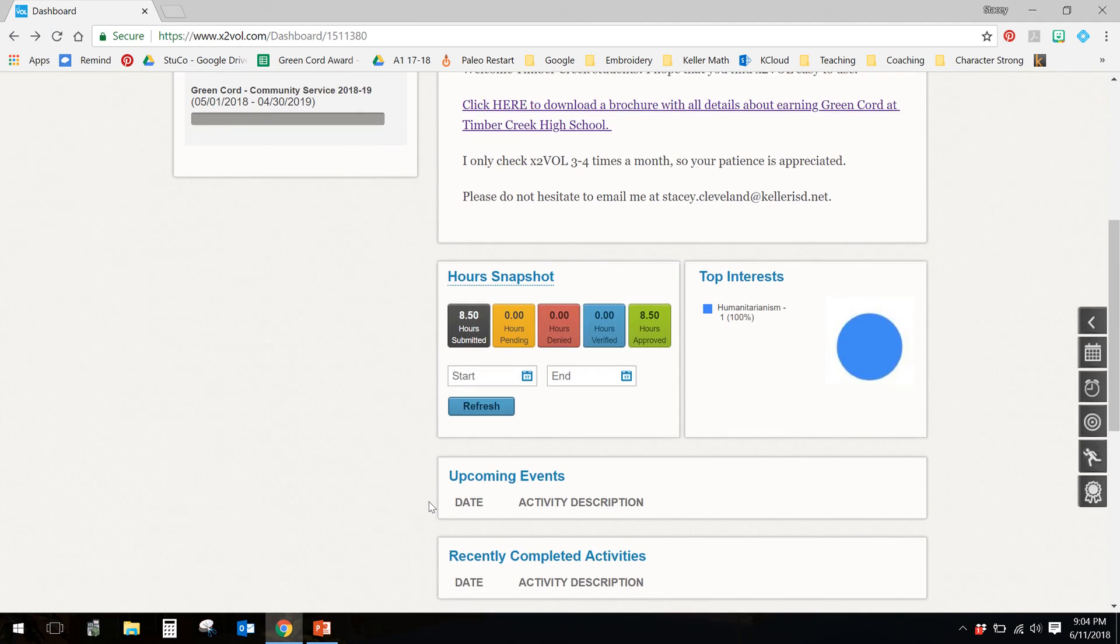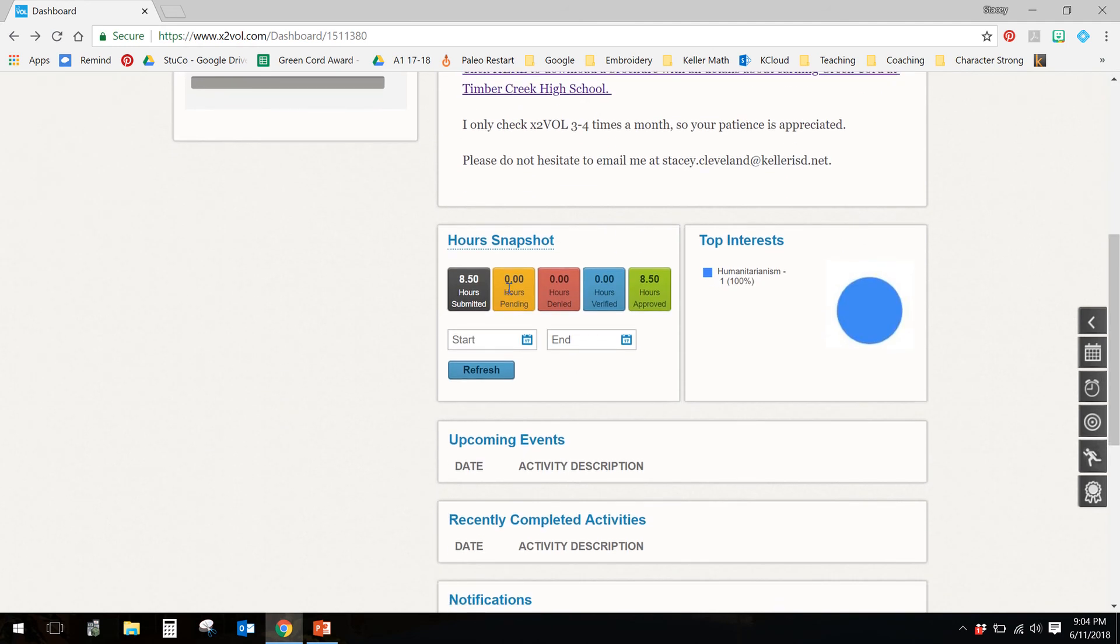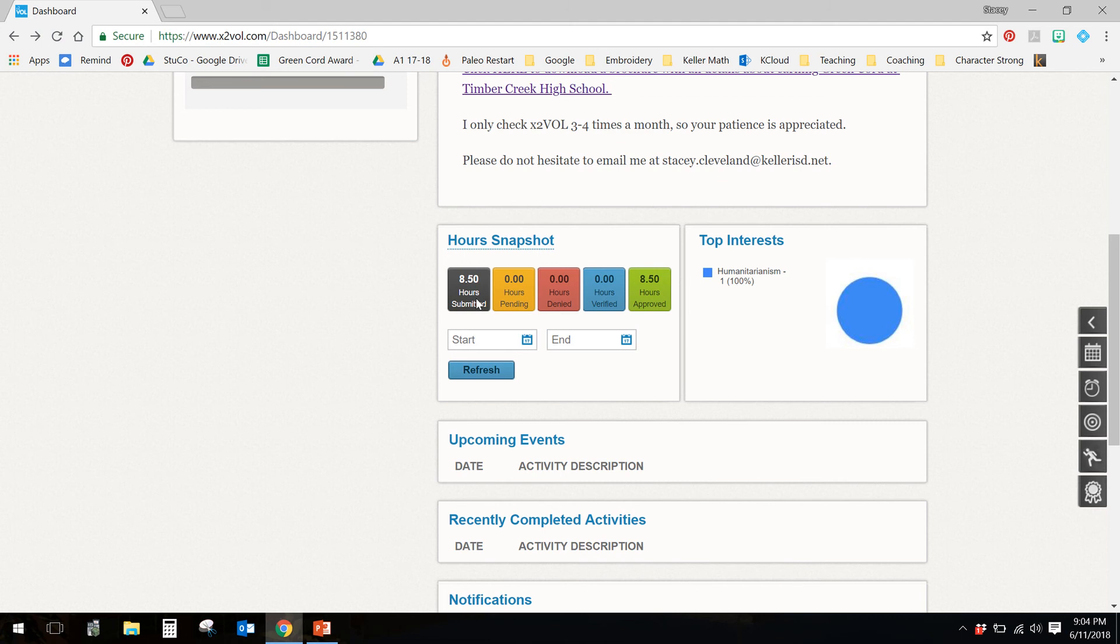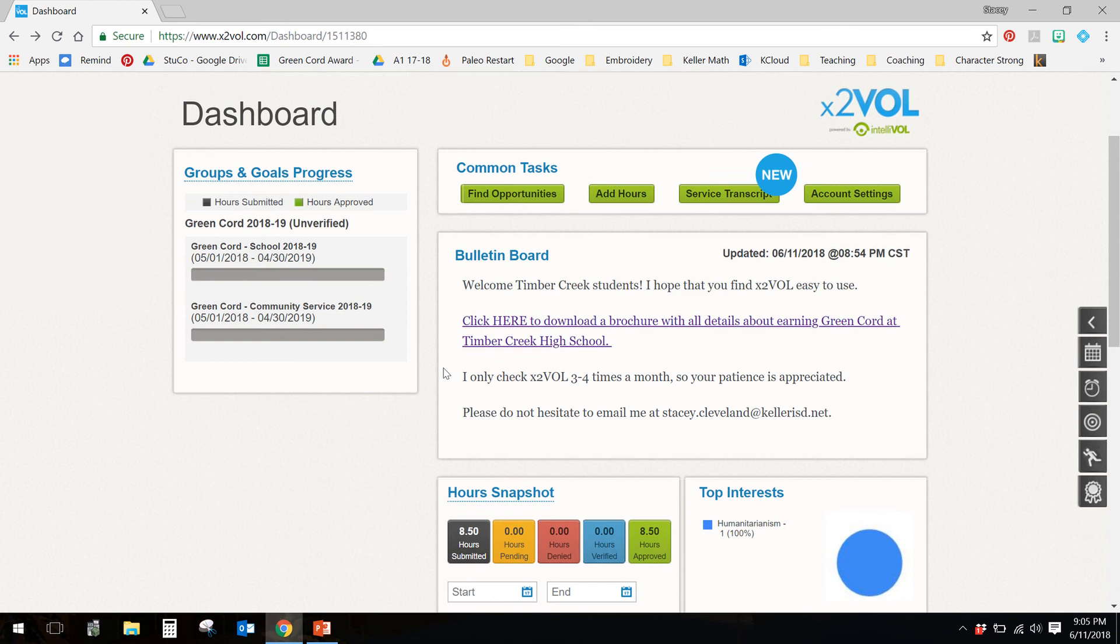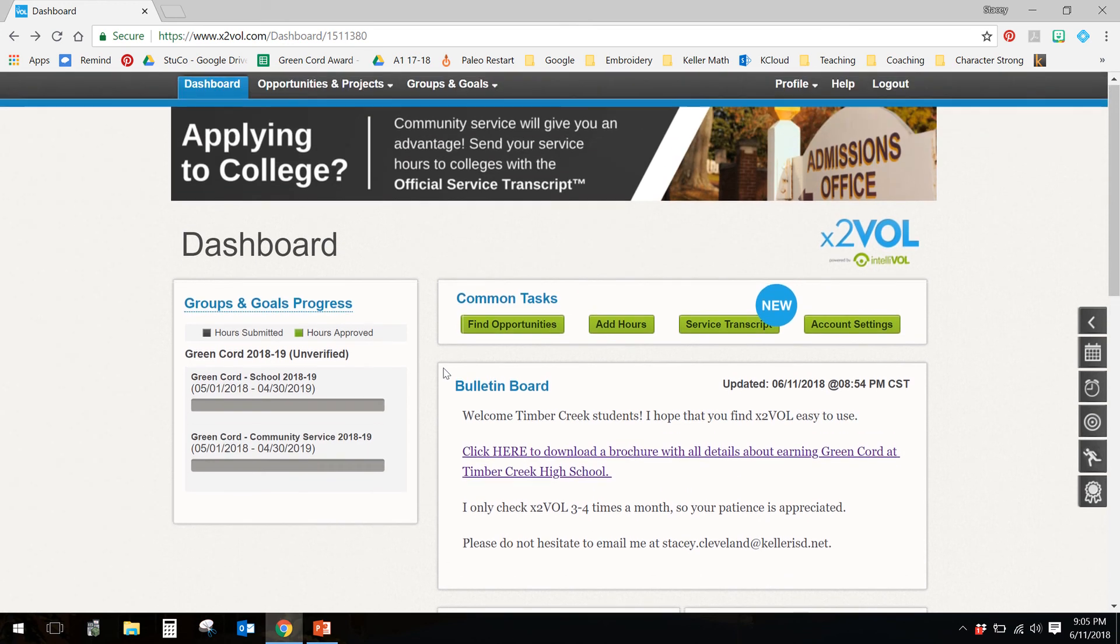A couple of things down here. Hours snapshot, this is the number of hours that you've submitted, the number that have been approved. Submitted means number of hours that you have entered into the system. The number of hours that have been verified, this is when you do a service event. The person that you did the service with has said, yep, the kiddo did that one. And approved means hours that I have gone in and said, okay, you did those and now they are done.